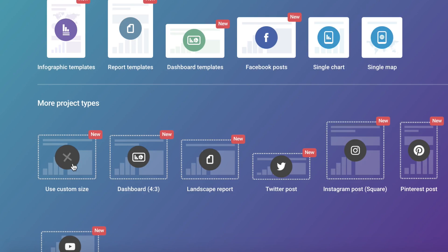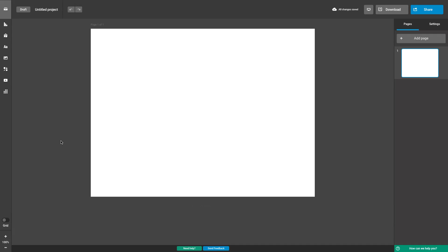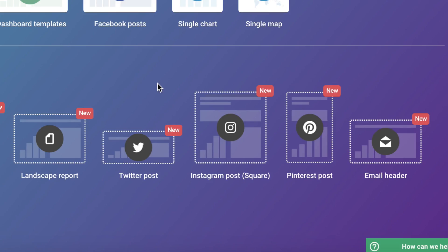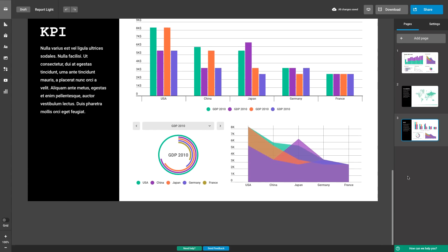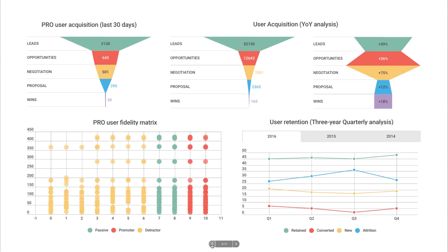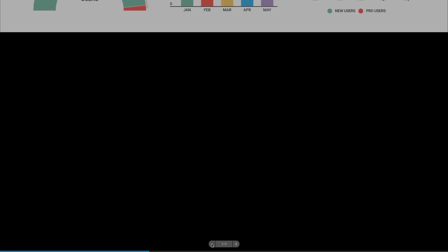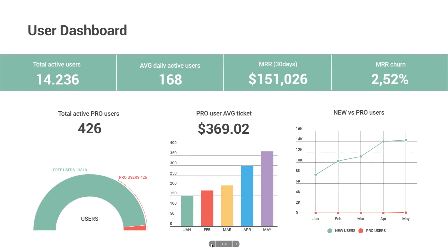Or you can select a custom size to start with. You can even choose optimized templates perfect for a variety of social media platforms. Let's take a closer look at what's new. We're proud to announce an unbeatable new design experience.